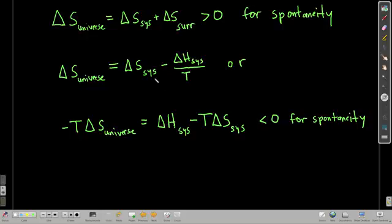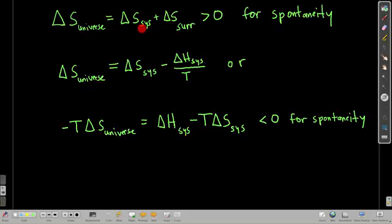Now let's look at delta G — changing Gibbs free energy. Starting with something we already know: the condition for a process to be spontaneous is that the sum of the change in entropy for the system and the surroundings — that is, the change in entropy for the universe — has to be positive, greater than zero. That's what makes something spontaneous.